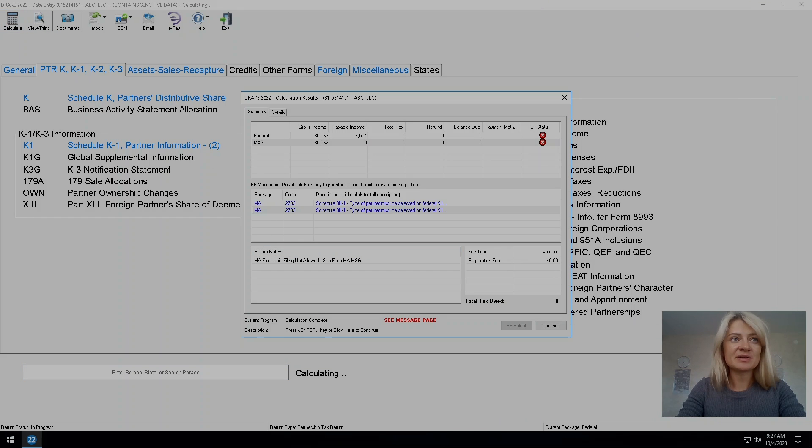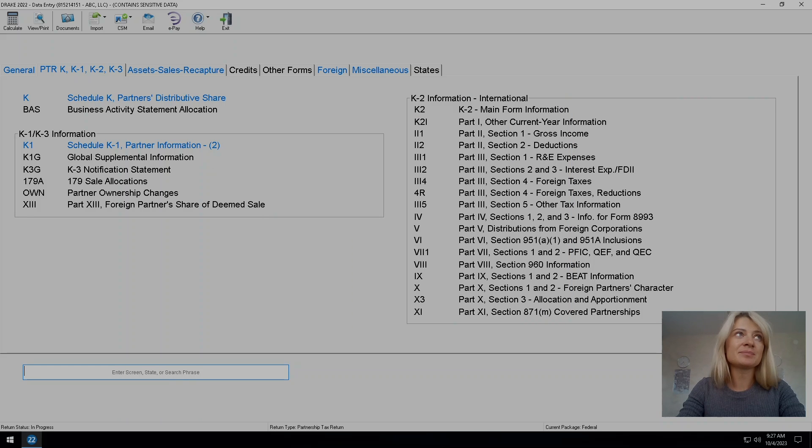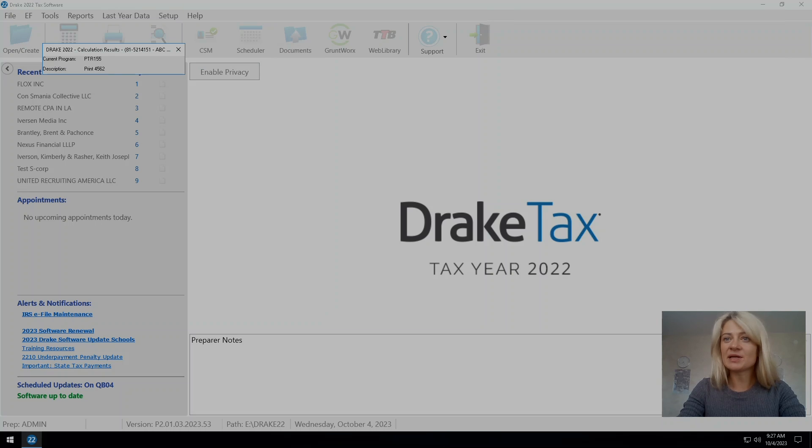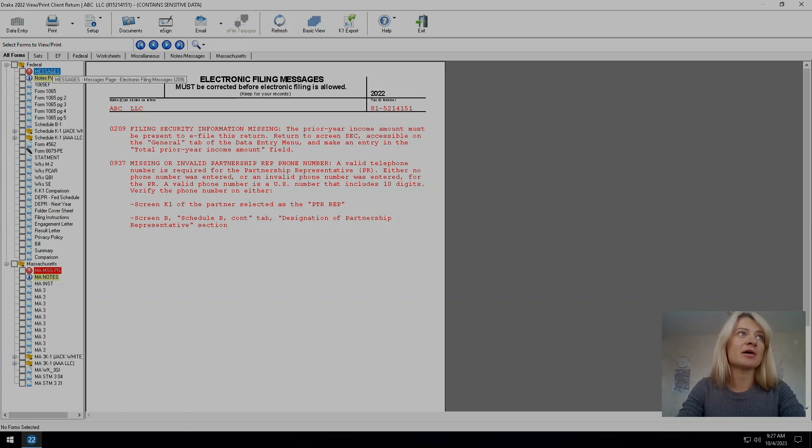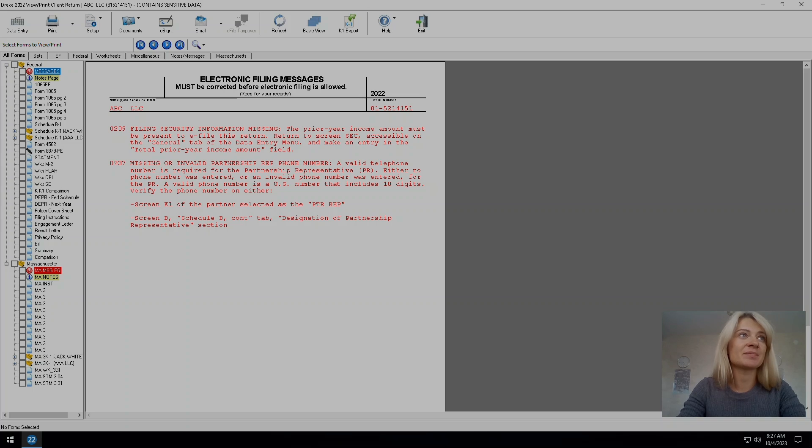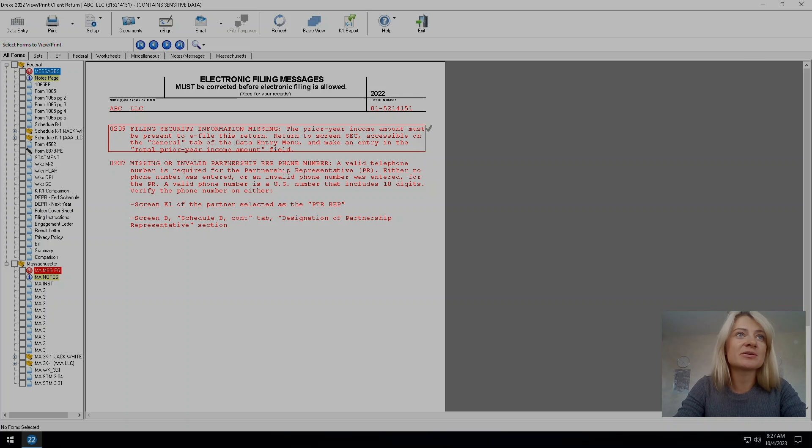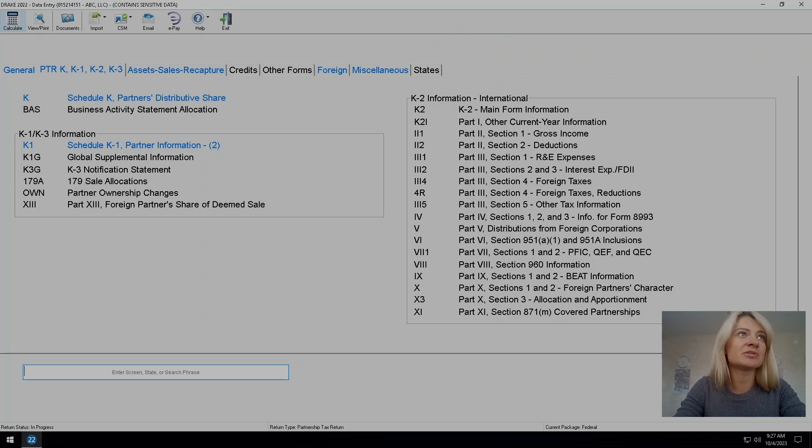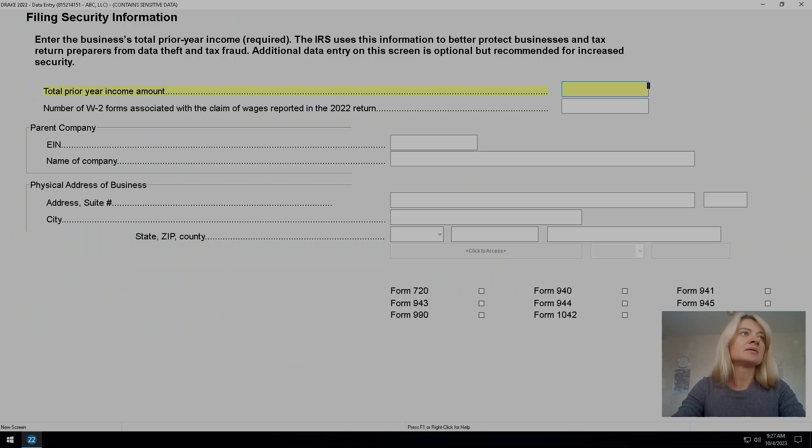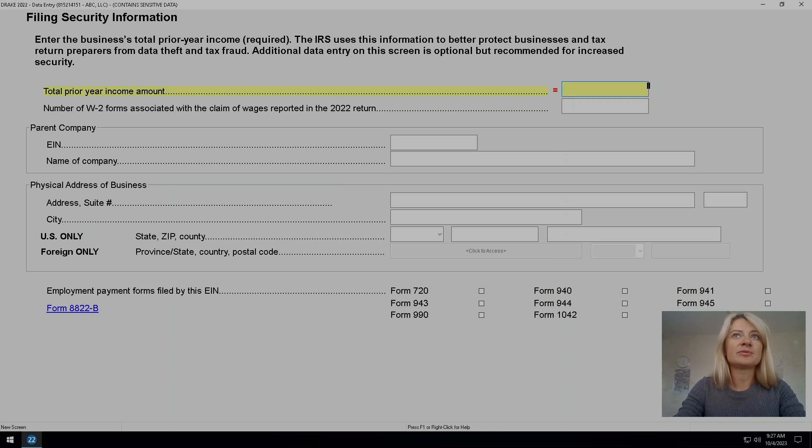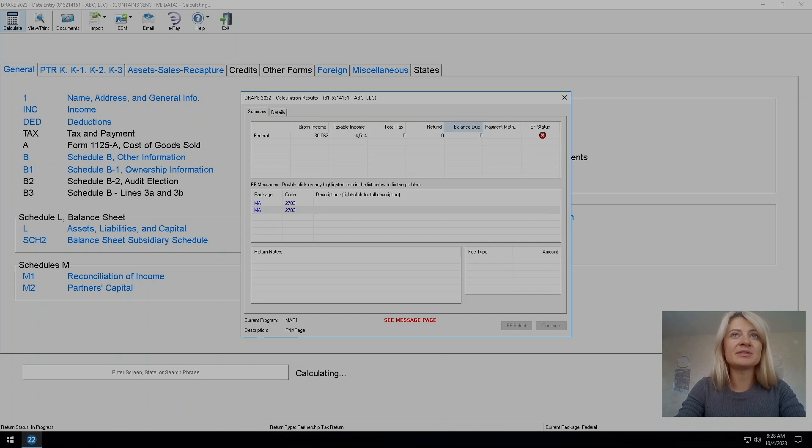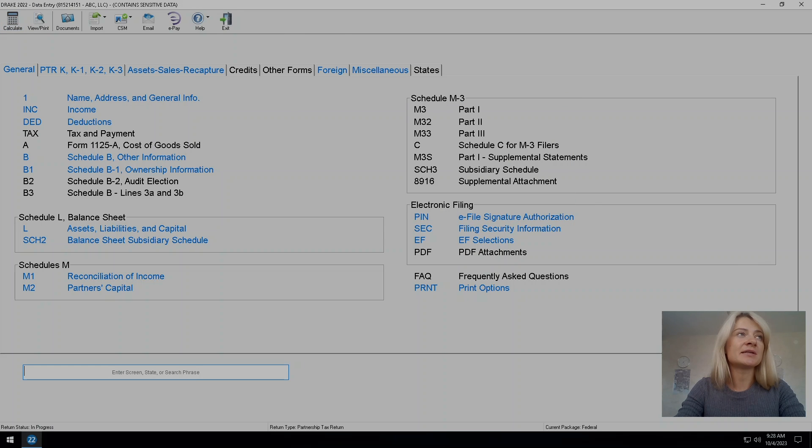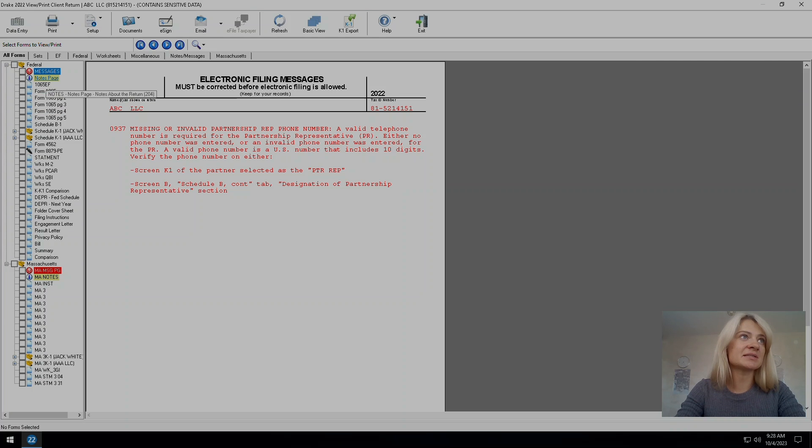We did fix all diagnostics but the e-file status here still shows that it's not ready. Sometimes not all diagnostics show up in here - some of them show up in here under messages. Let's see what it says. Prior year income must be present. Okay, so I have to go screen and under general, total prior - I'll put zero for this presentation but that should be whatever the prior year net income was. Hopefully that diagnostics is clear. Now we have one left.